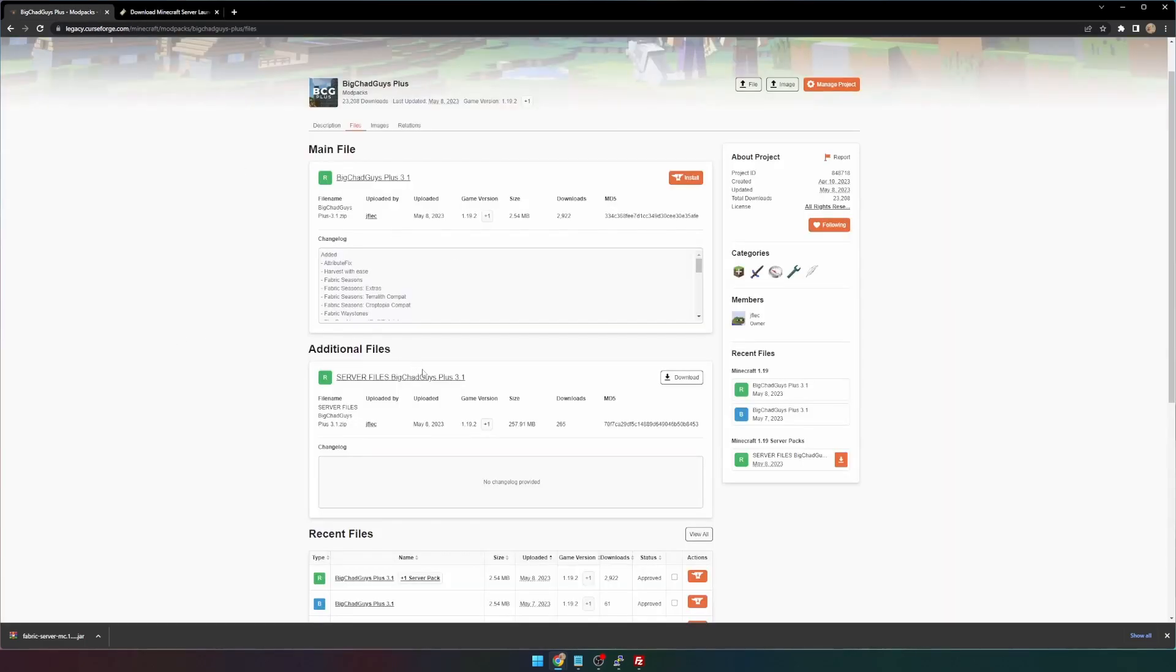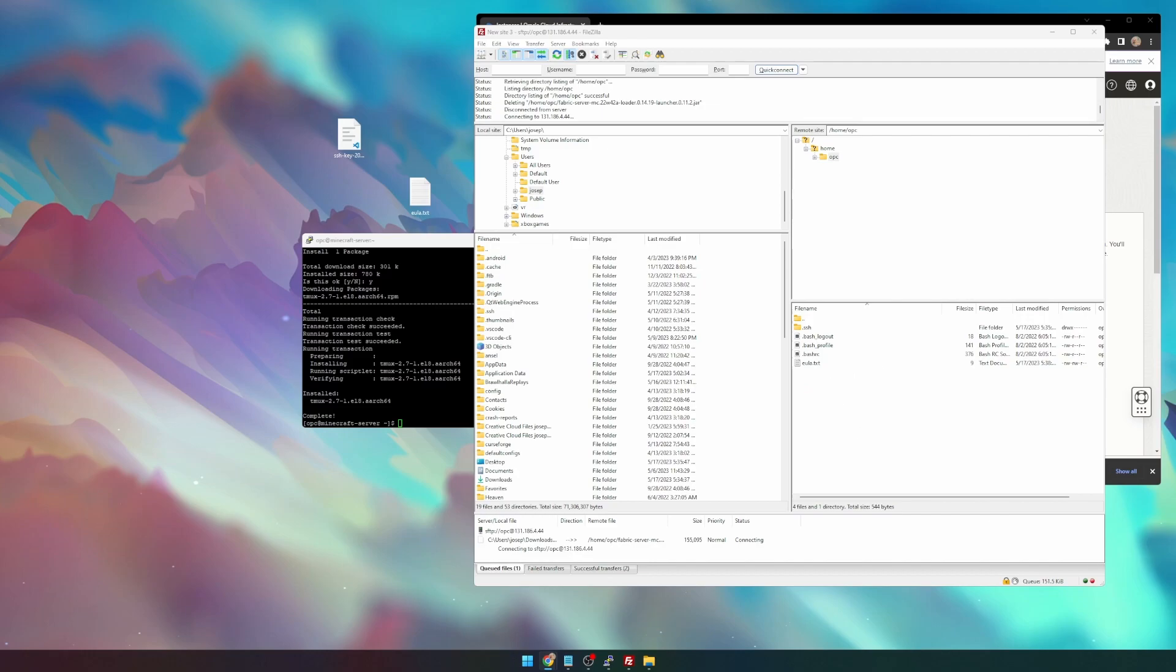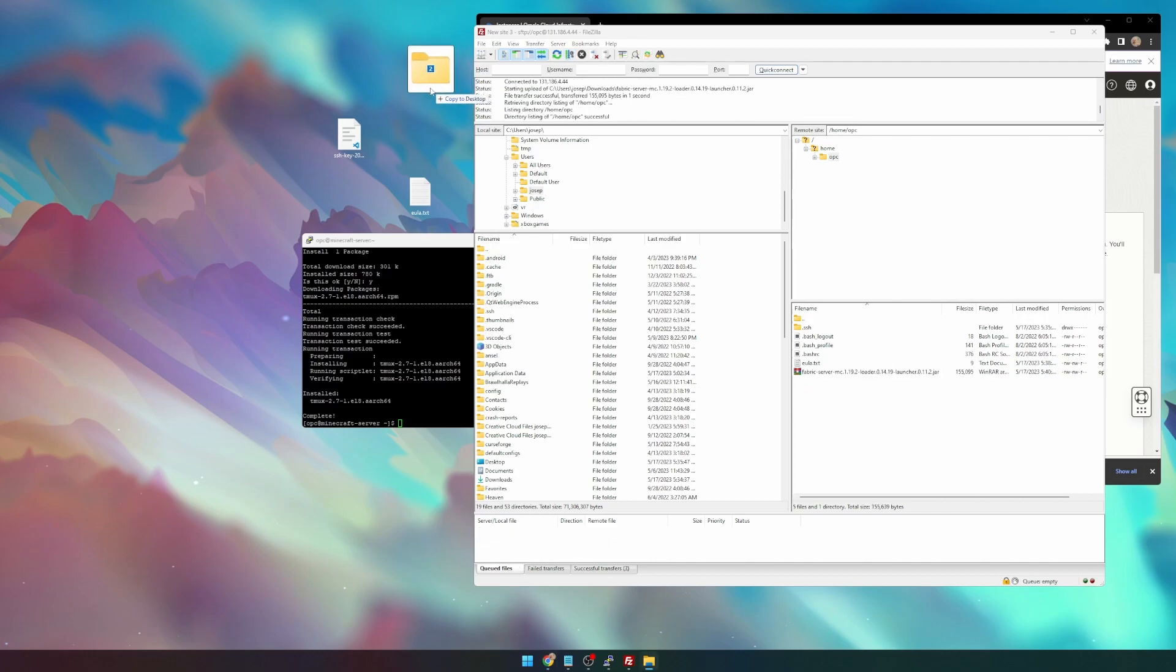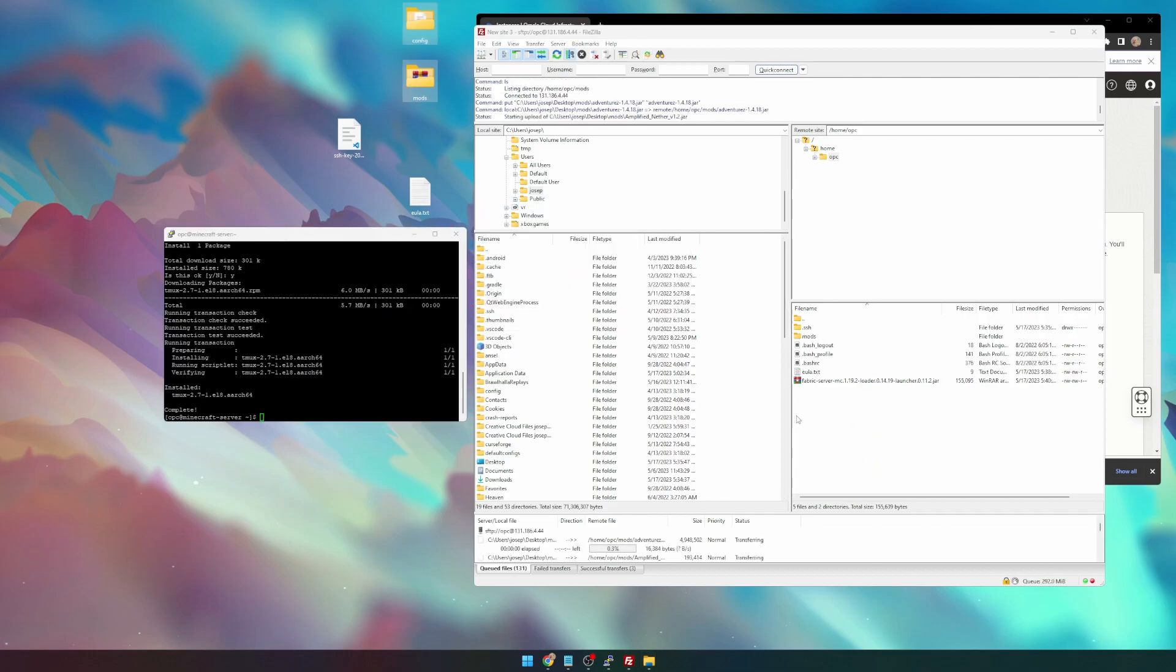While we're here, we're going to go ahead and download our server files. I'll be using Big Chat Guys Plus 3.1. So once that's done downloading, we can copy and paste our Fabric Server Launcher, as well as grab our config and mods folder from the server files. We can put those into FileZilla.